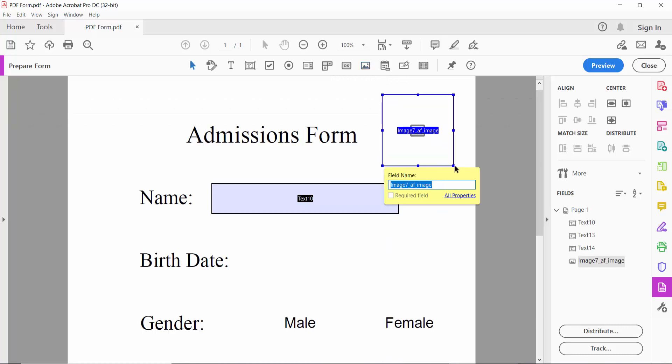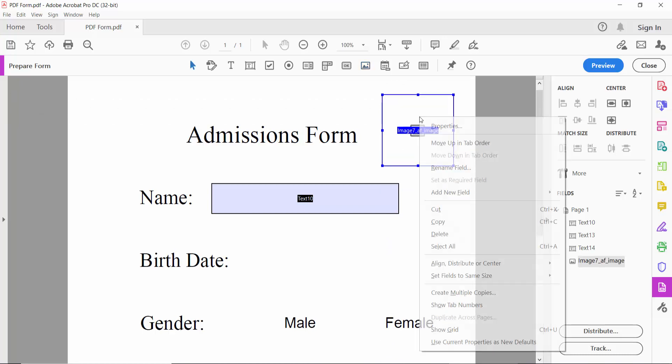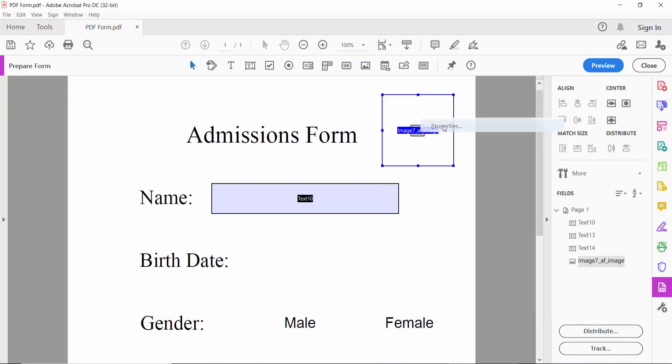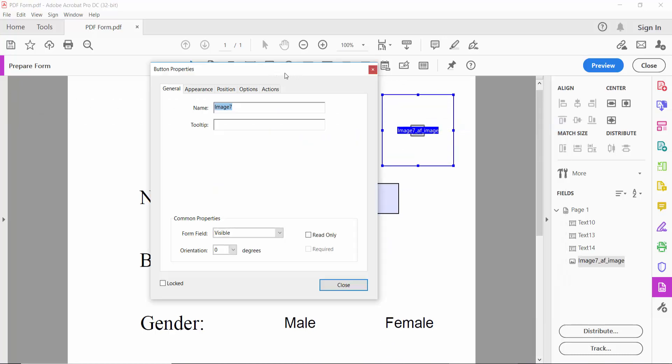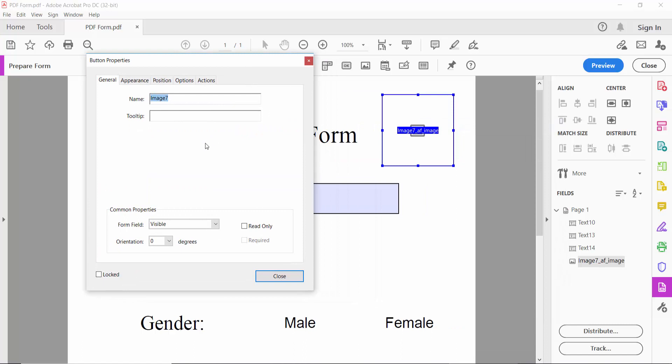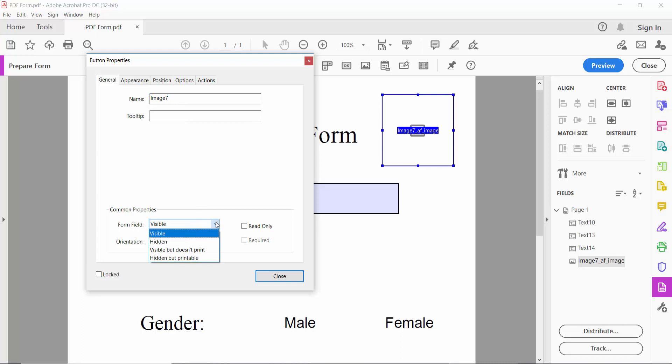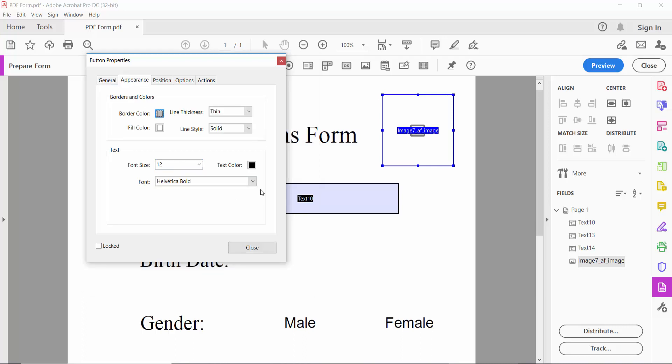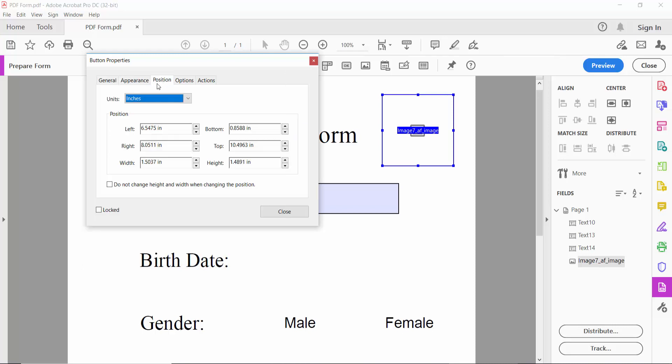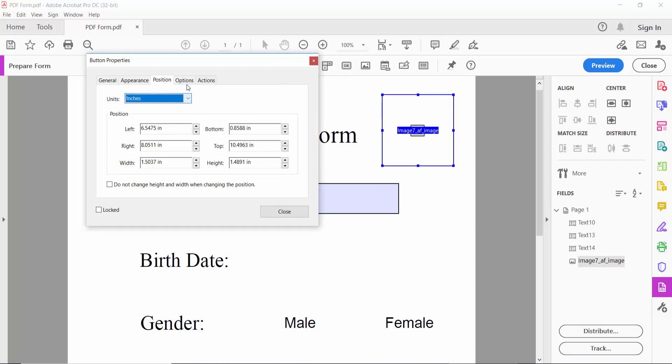Okay, click the right button. Here you can set the image field name, visible or hidden, and appearance options including field color, line thickness, and other image field properties.